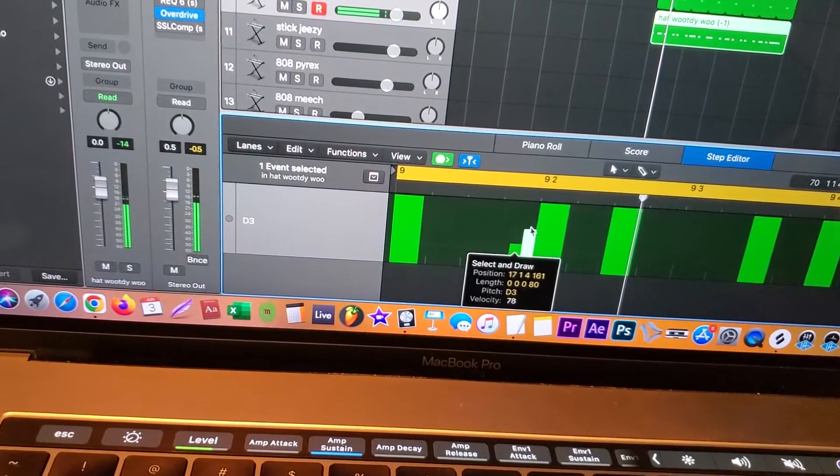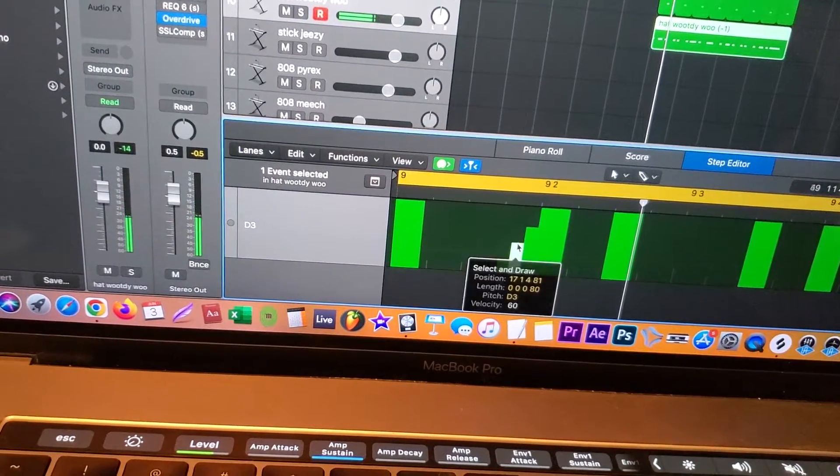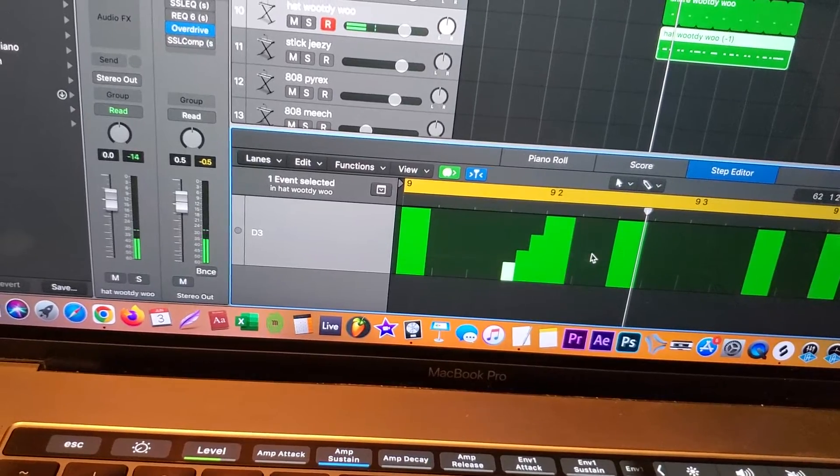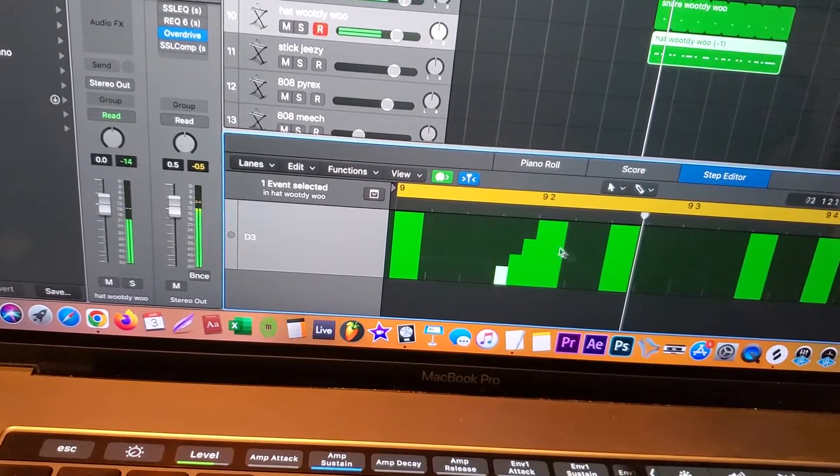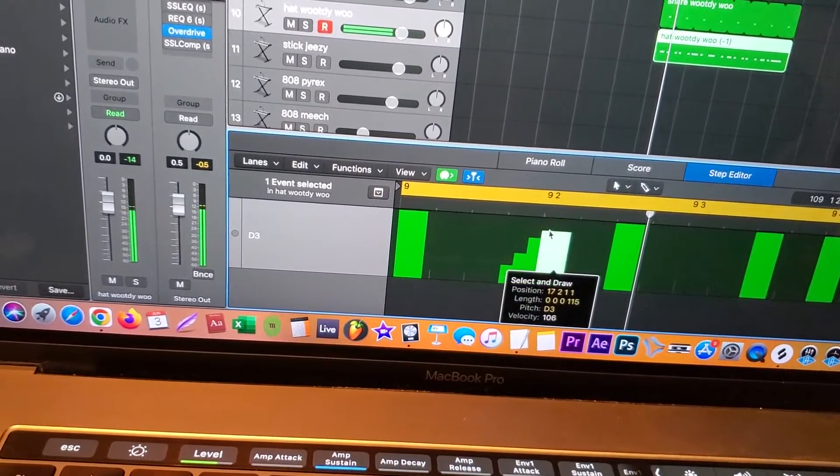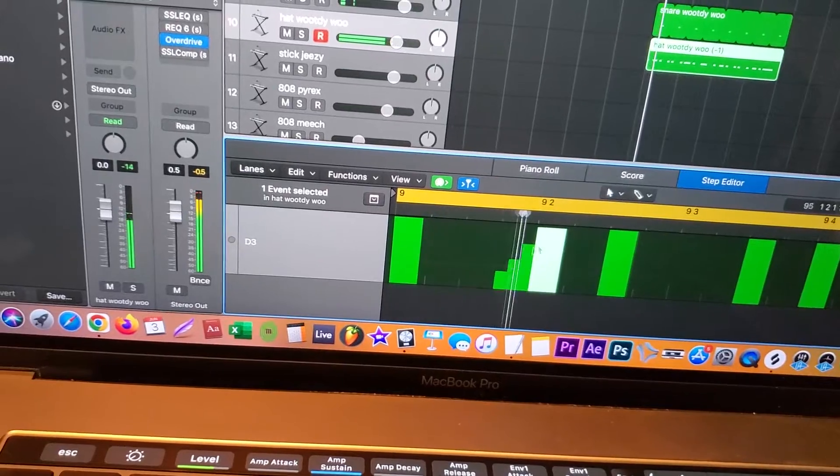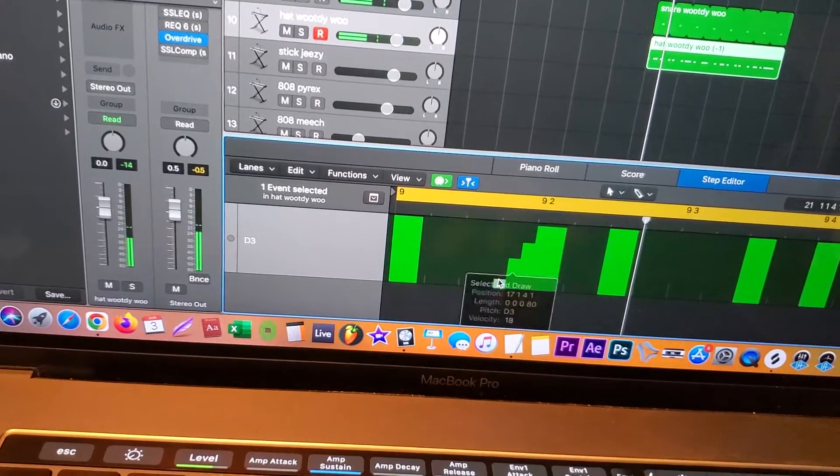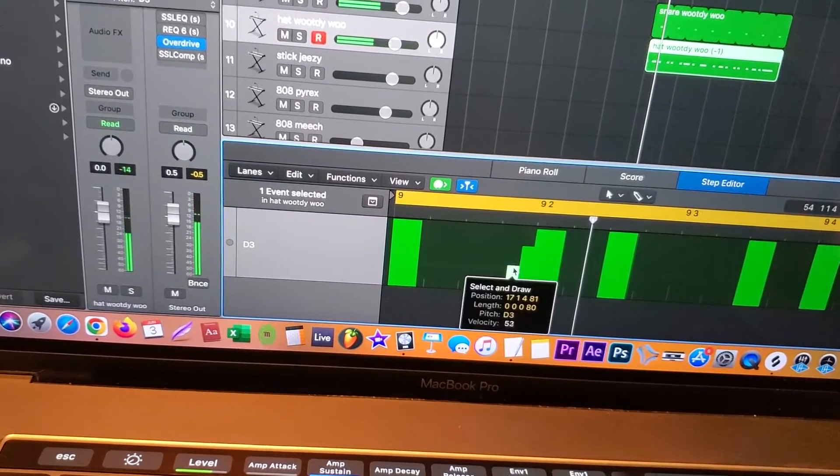Almost giving you that Fruity Loops sound. A lot of Fruity Loops producers use this velocity when they're making beats on Fruity Loops. And you can kind of adjust it to your liking.